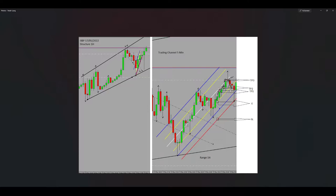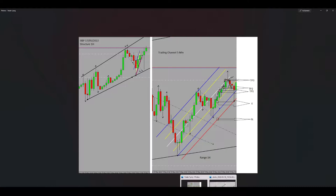You can see my stop loss at the level shown in the picture, along with my first target, second target, and target number three. This trade was profitable and it was good.